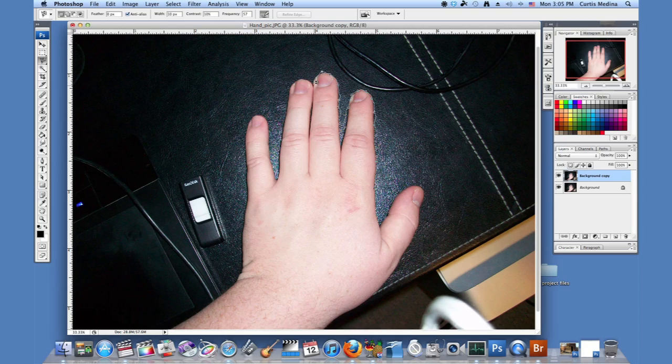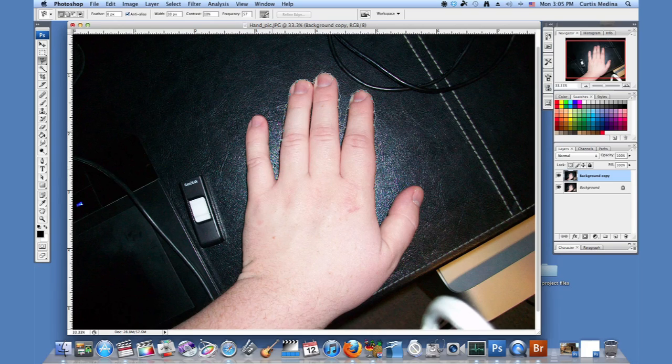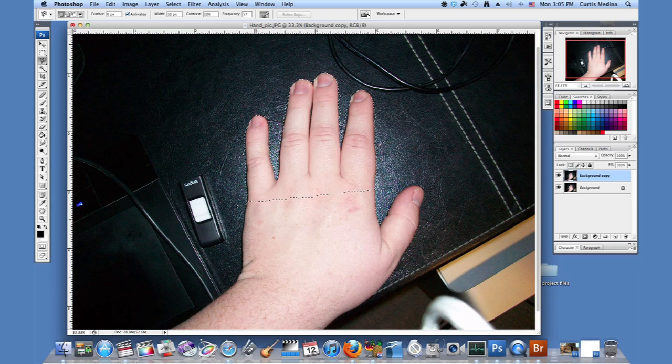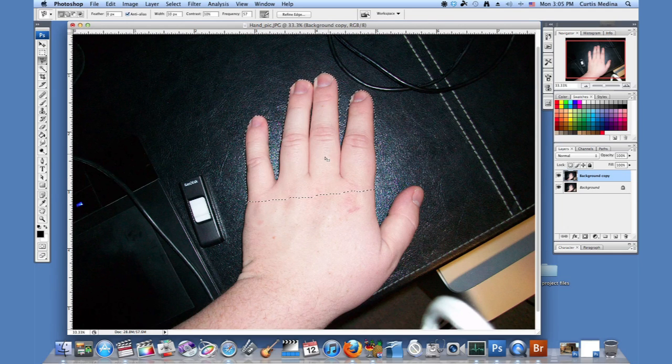But we can edit it with the lasso tool, subtracting the selection area, or we can just erase it. So either way. And now that we've gone here, we can hit enter and it'll track back all the way to the other side of the hand.